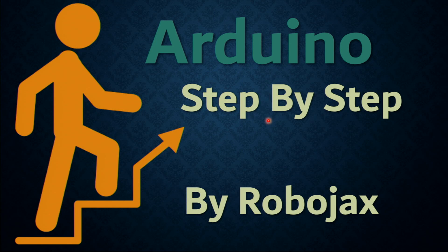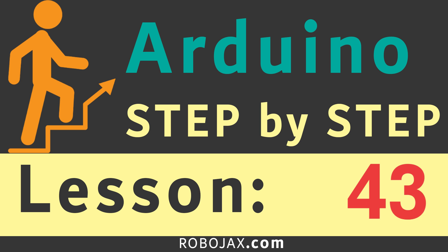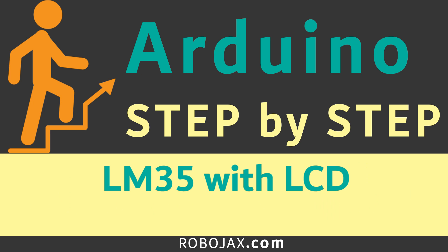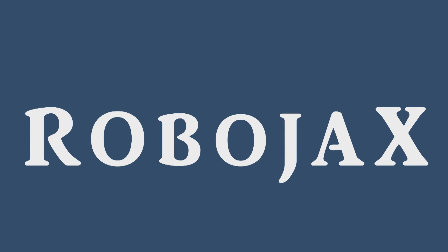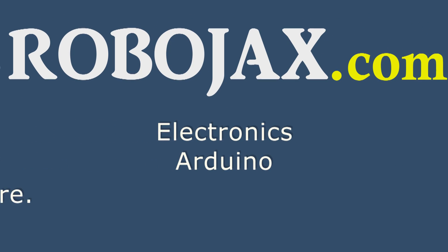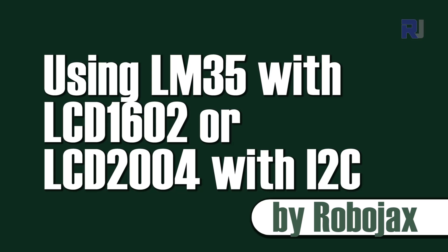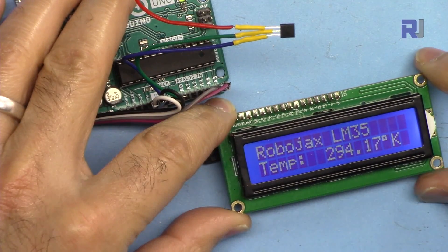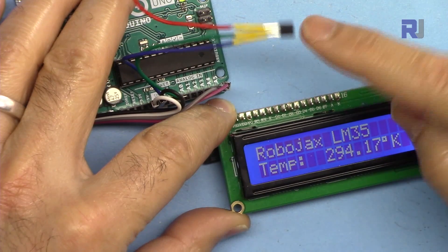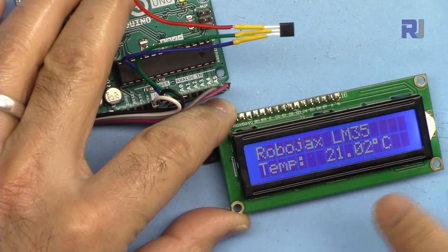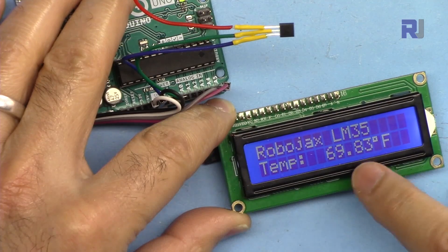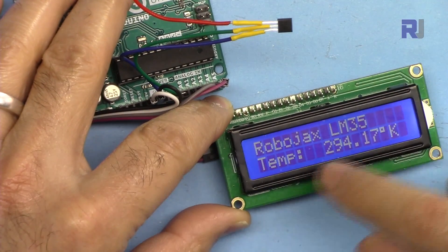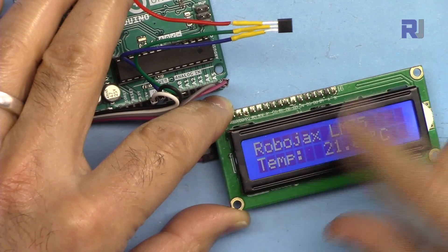Hi, welcome to an Arduino step-by-step course by Robojax. In this lecture we are going to see how we can use the LM35 temperature sensor and display the temperature in Celsius, Fahrenheit and Kelvin on the LCD 1602 or LCD 2004.